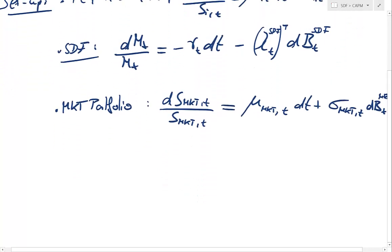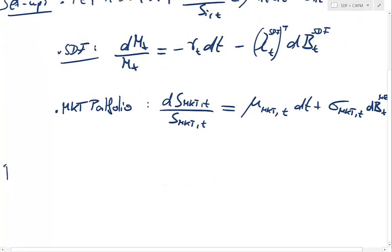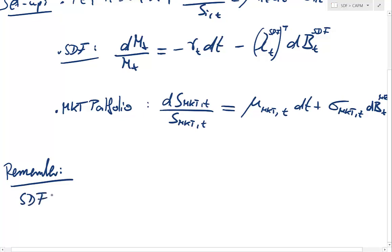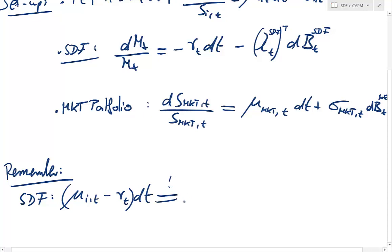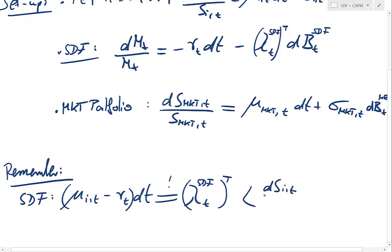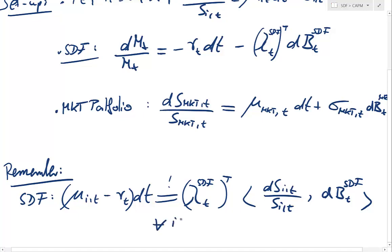Now remember: the SDF implies that the expected risk premium of every instrument over the next instant is nothing else than lambda of the SDF — the market prices of risk — multiplied by the amount of systematic risk that is part of instrument i. This has to hold for every instrument in the financial market.